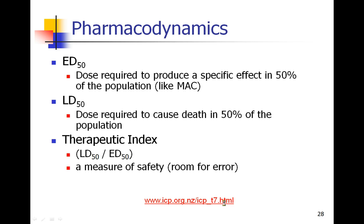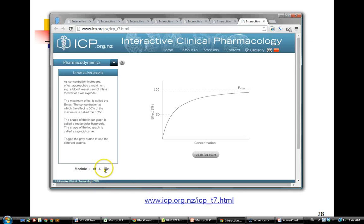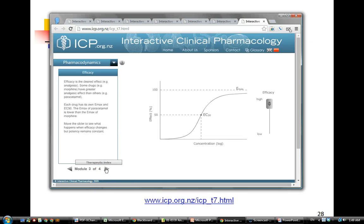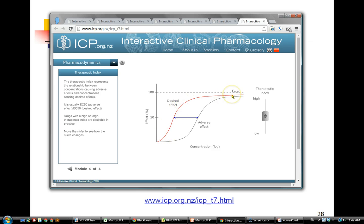Let's take a look at this simulation here — we'll go to module 4. This is showing a dose-response curve, which we'll learn about more in just a moment. Here's a drug with its desired effect: as I give more drug, I get a certain effect. And here's the adverse effect — let's say death. So as I give a larger amount of drug, I get the adverse effect.